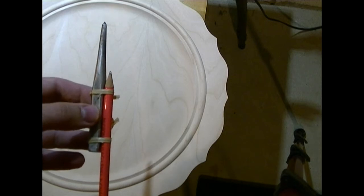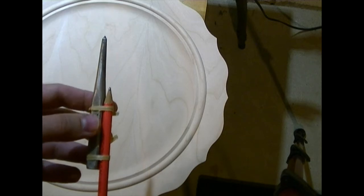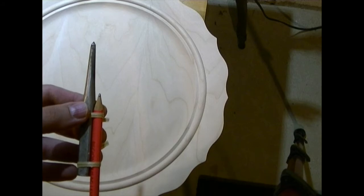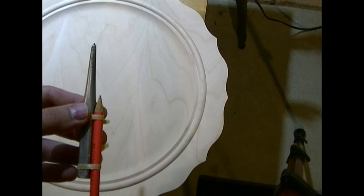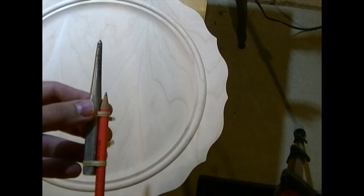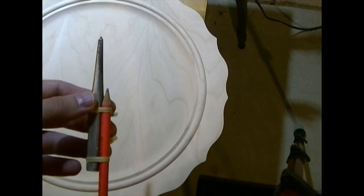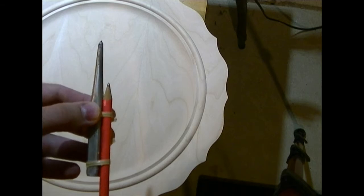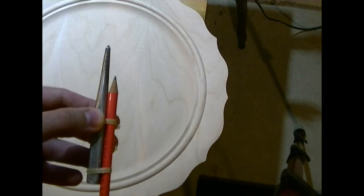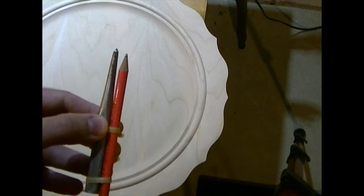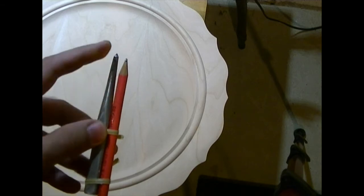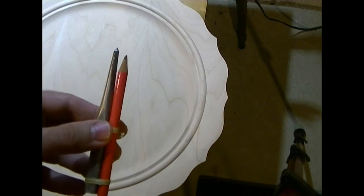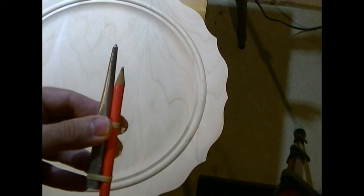The nice thing about this is I can adjust how much of a border I have, how much of a gap I have between the edge of the plate and my border, by just shifting the pencil down further. I can increase the distance between the tip of the pencil and the side of the center punch.